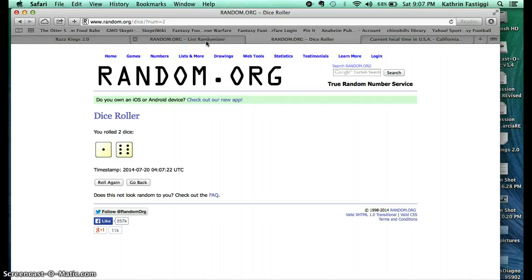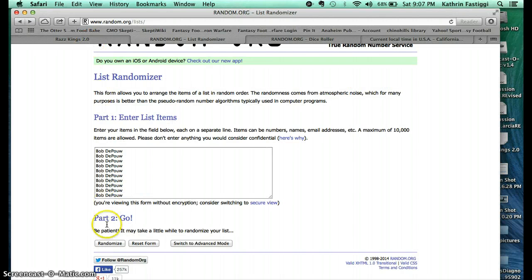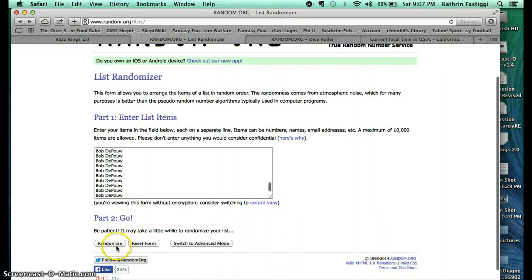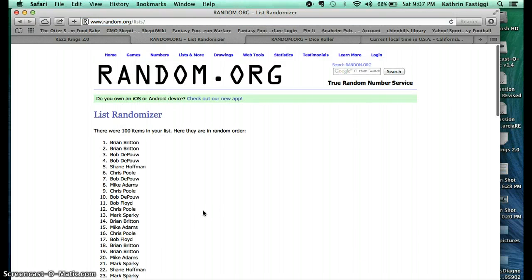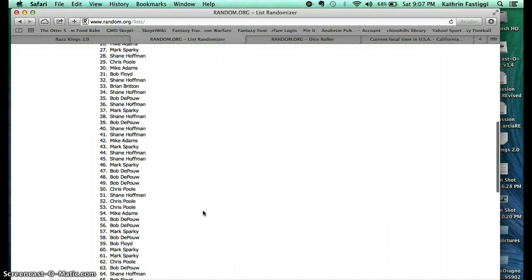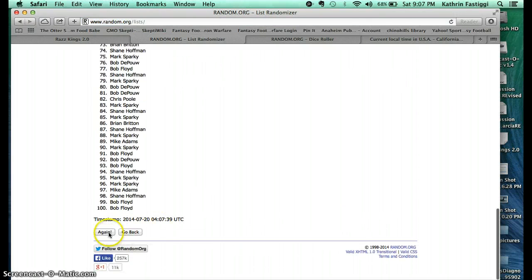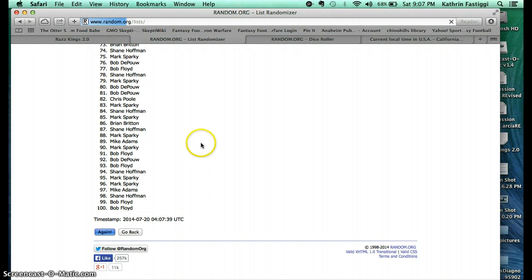Here we go. Just double-checking to make sure it's live. We are live. Roll number one: Brian on top, Bob on the bottom.